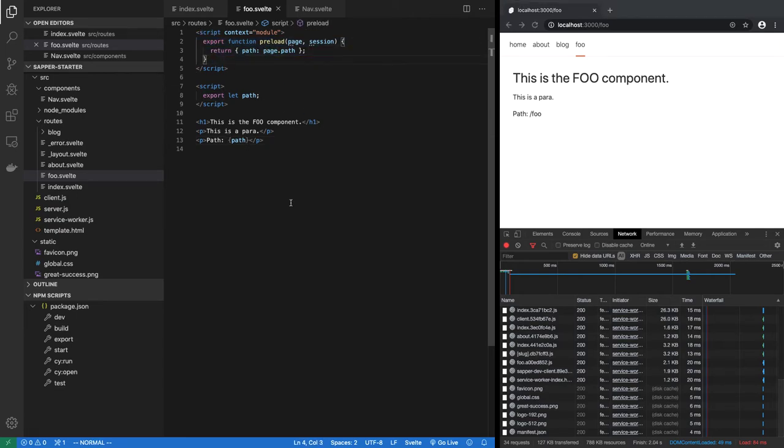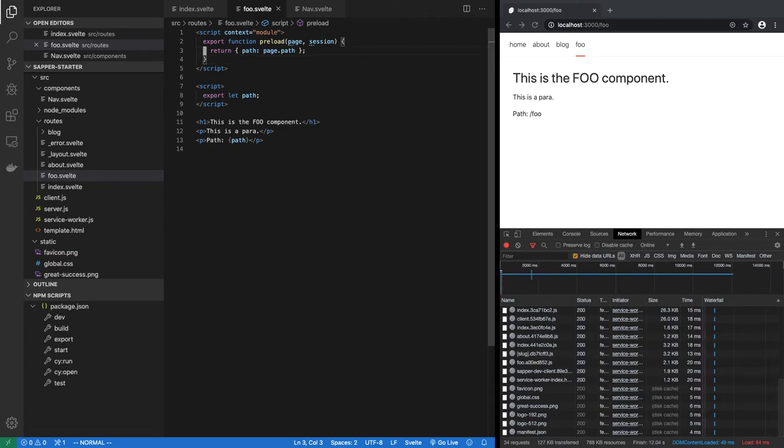Now preload can easily make an HTTP call to some place, a fetch call. And that is fine.